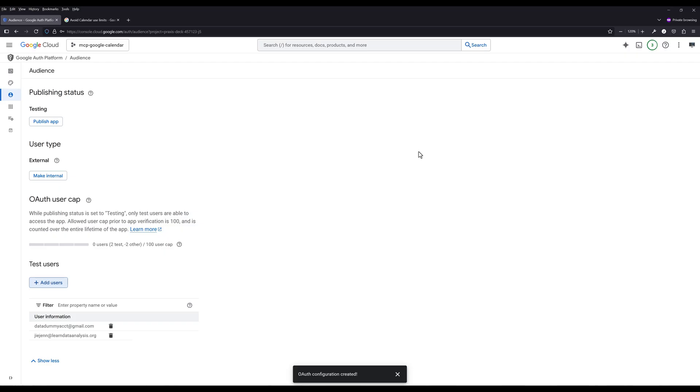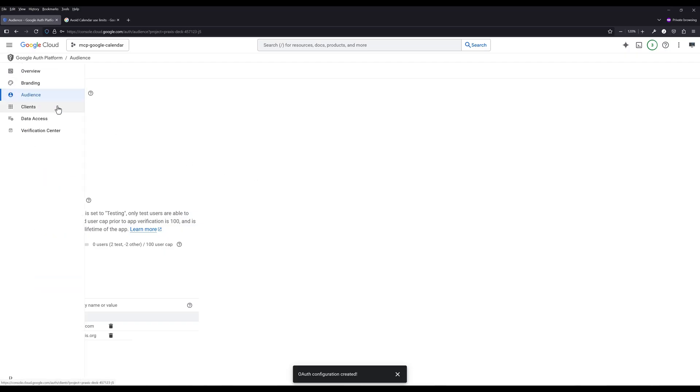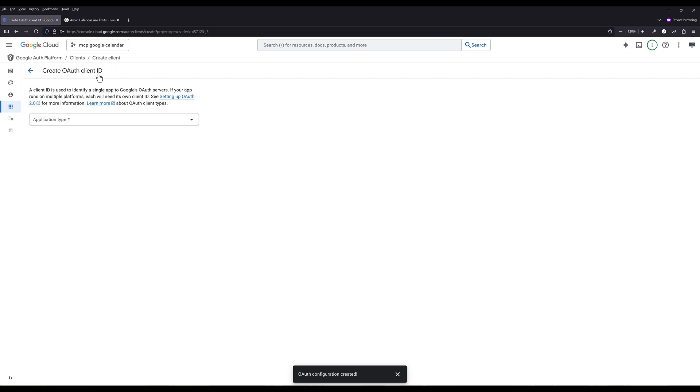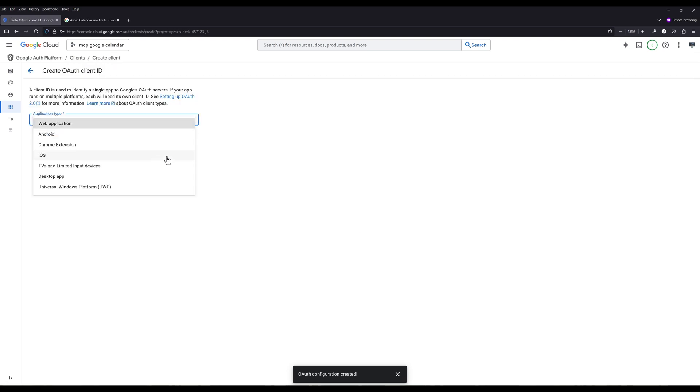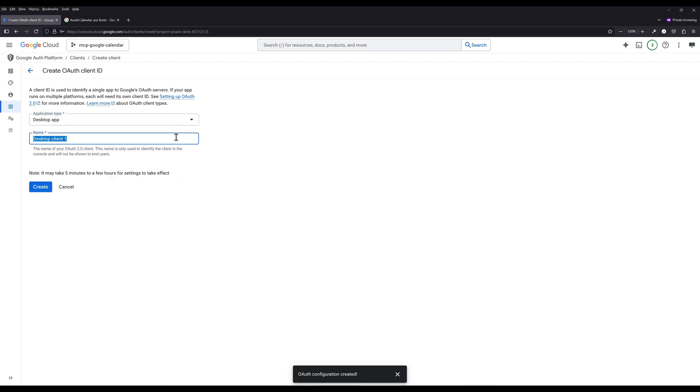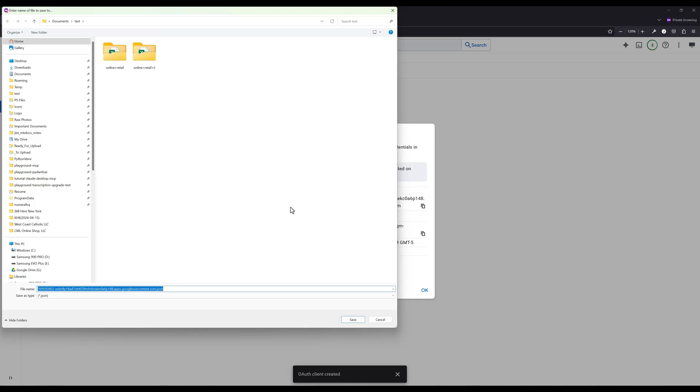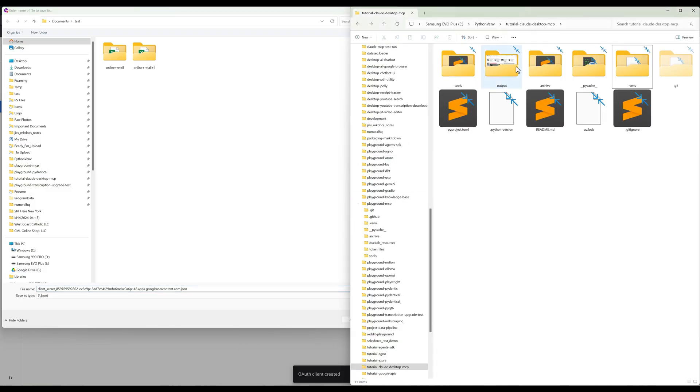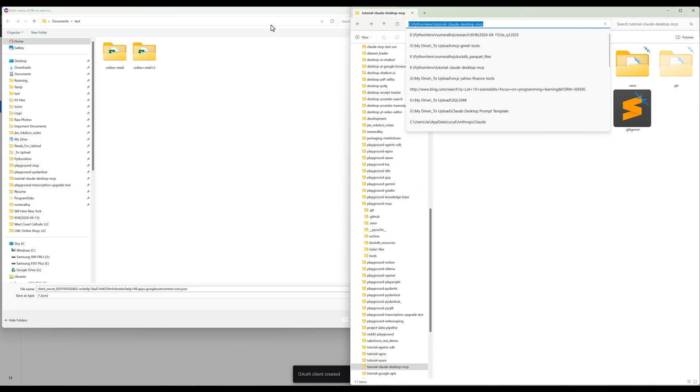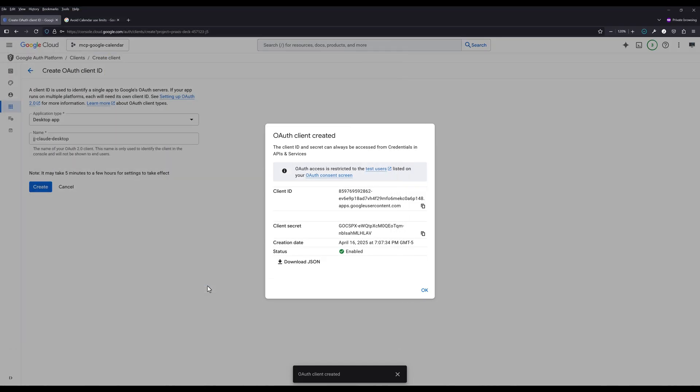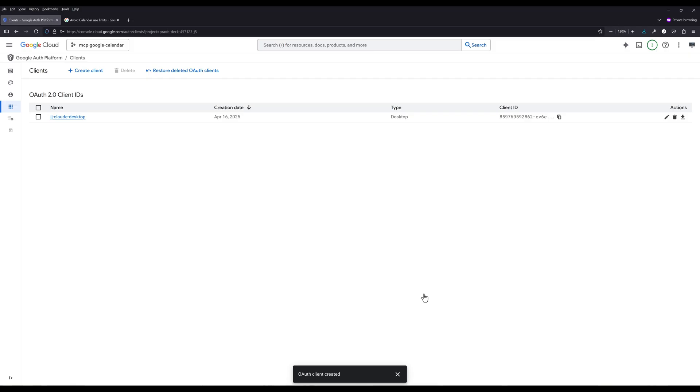And the last step to set up Google Calendar API access is to create an OAuth client account. On the navigation menu, select Clients. Now on the top, click Create Client. For the application type, select Desktop App. Give the client account a name and create the account. Once the OAuth client is created, download the Client.json file in your project directory and name it as ClientSecret.json. At this point, we are done setting up the Google Calendar API in Google Cloud Console.